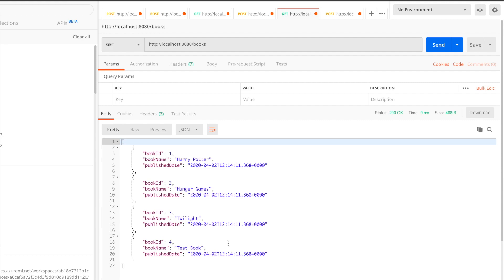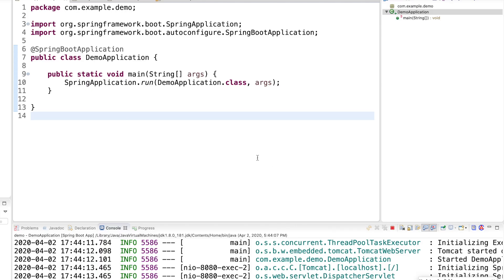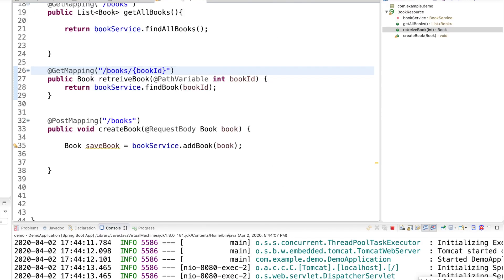As we have shown in this video, we can use a unique ID. We can use the POST mapping to create the book object in the POST map.